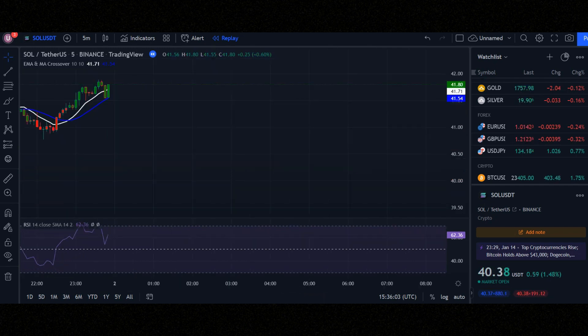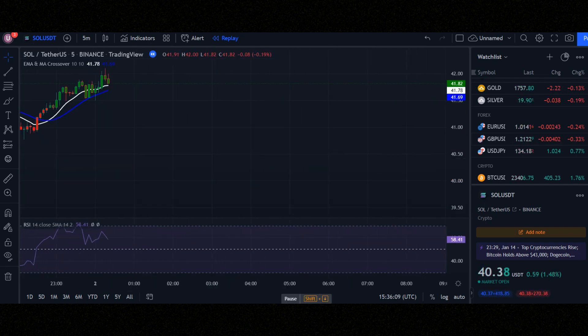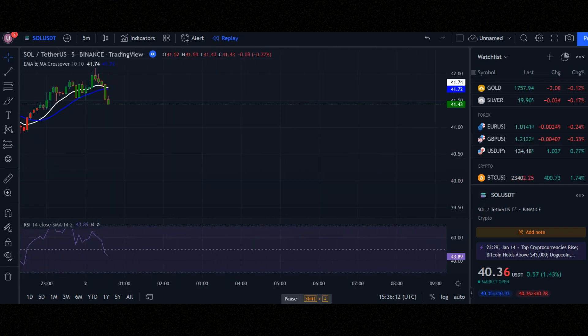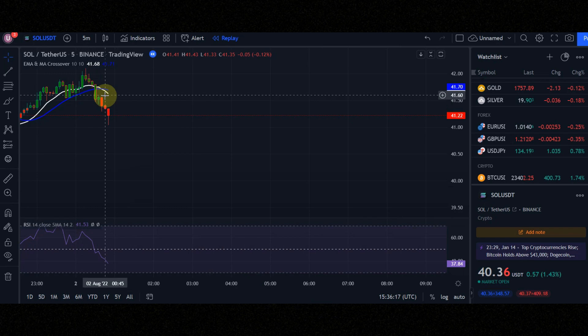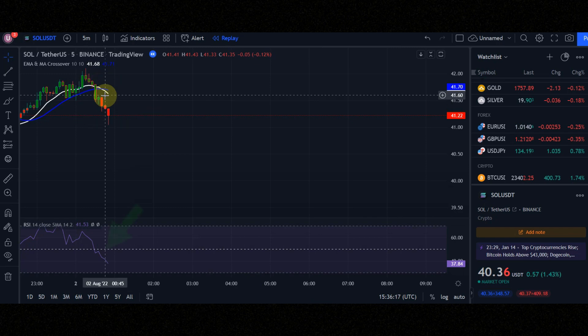Now you need to check for a sell signal. We need 3 conditions. Condition number 1: when the white line crosses the blue line downward. Condition number 2: the RSI line must be below the average. Condition number 3: candles must be below the white line and must be red.